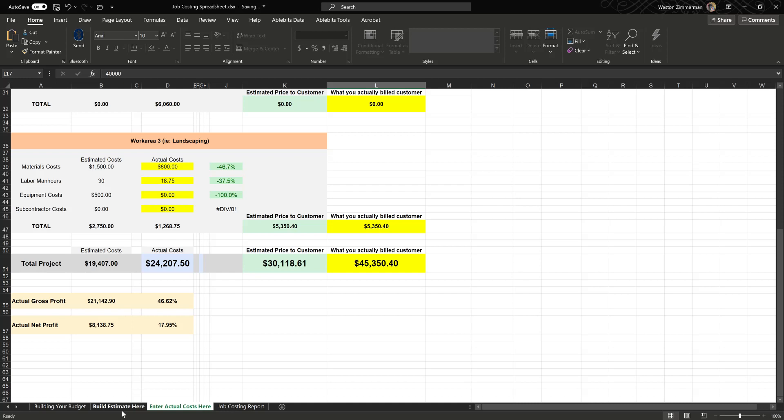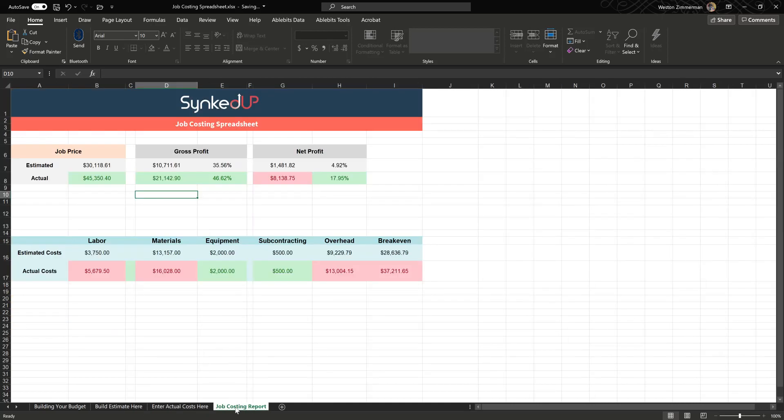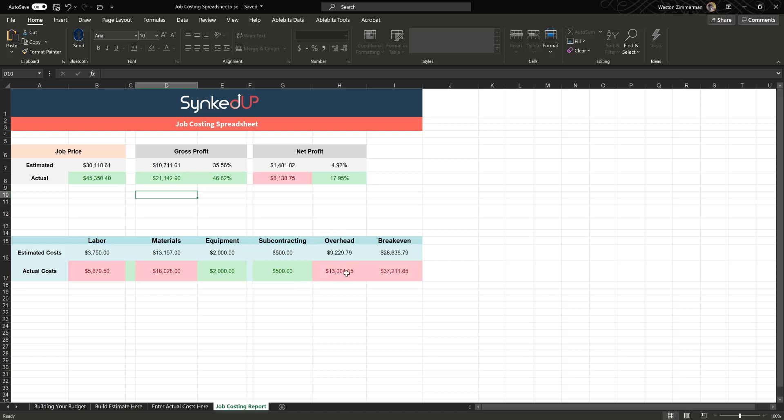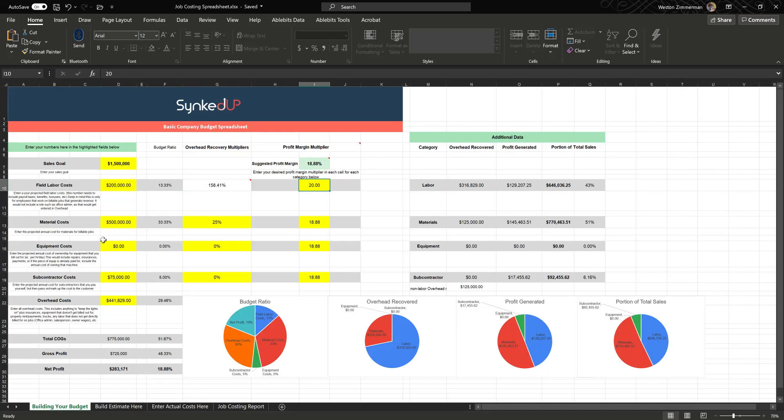Once you've entered this information, you can flip over to the job costing report and you have exactly all the details regarding this job and how you performed in it. You can see your estimated job price, your actual job price, your estimated gross profit and your actual gross profit, estimated and actual net profit, and your estimated and actual labor, materials, equipment, subcontracting, overhead recovery dollars of overhead recovery you've generated to cover those four hundred forty-one thousand dollars of overhead in your business, and your break-even. It's pretty amazing.